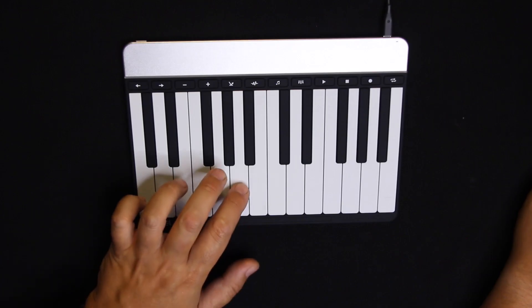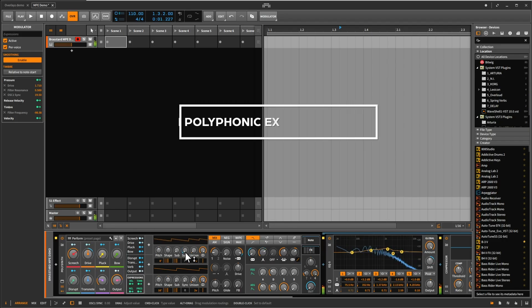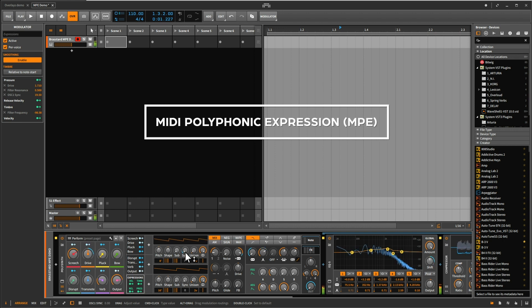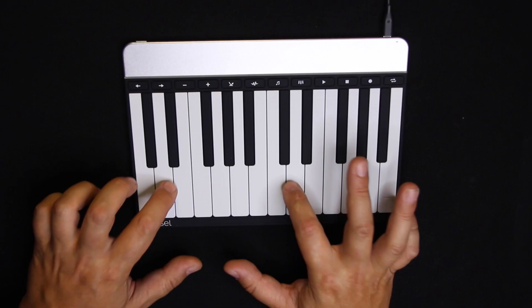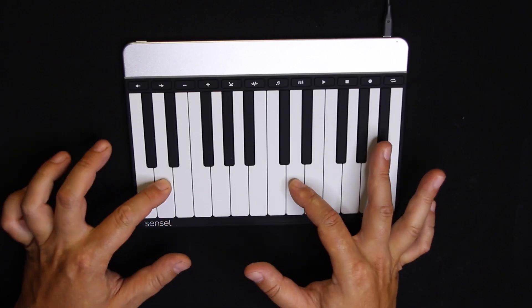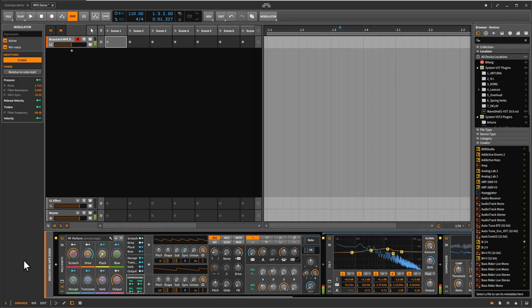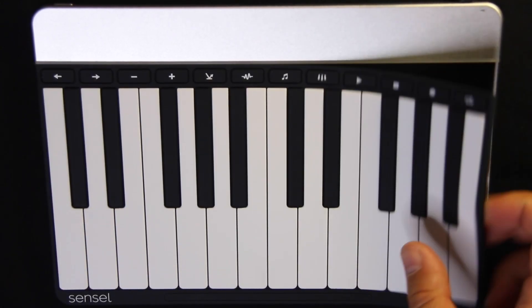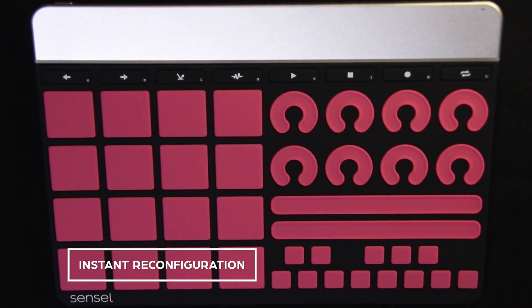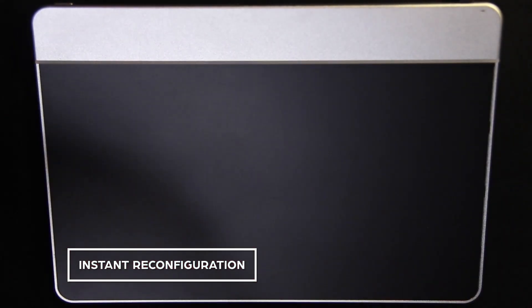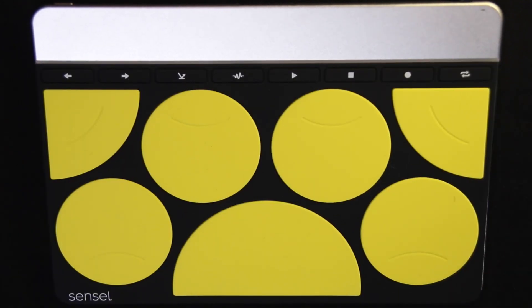When using the Morph with Bitwig, you can use MIDI polyphonic expression or MPE for short. MPE provides a whole new level of expressivity. You get to control any parameter you want on a per-note basis. Think about it, this is kind of a big deal. For example, you could easily bend notes individually in different directions or apply effects on separate notes of a chord at the same time. When you switch an overlay, the Morph instantly adjusts, flashes its lights and you're ready to play. It's completely seamless and it feels great. The amount of control you get for a very small footprint is truly amazing.